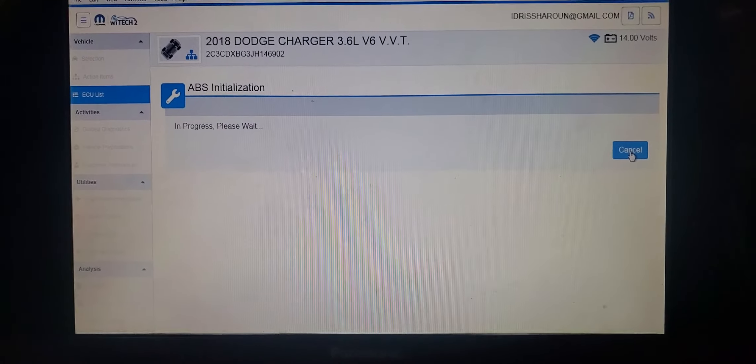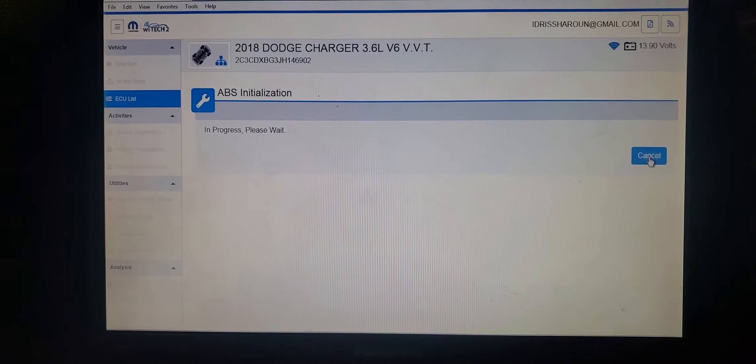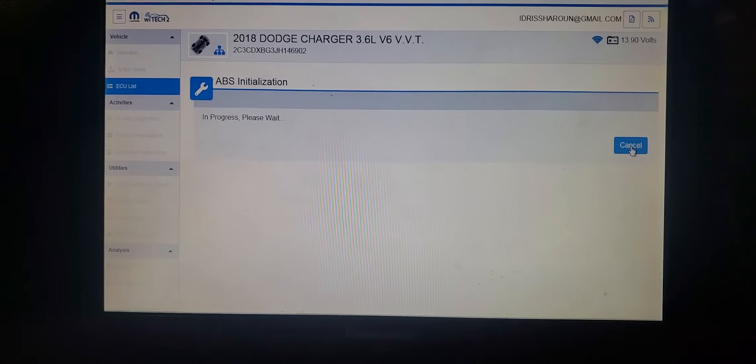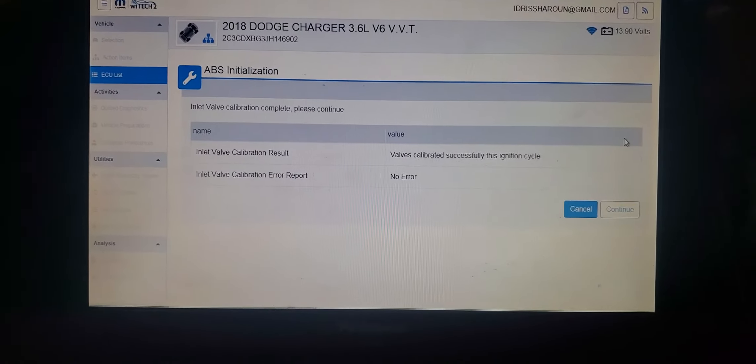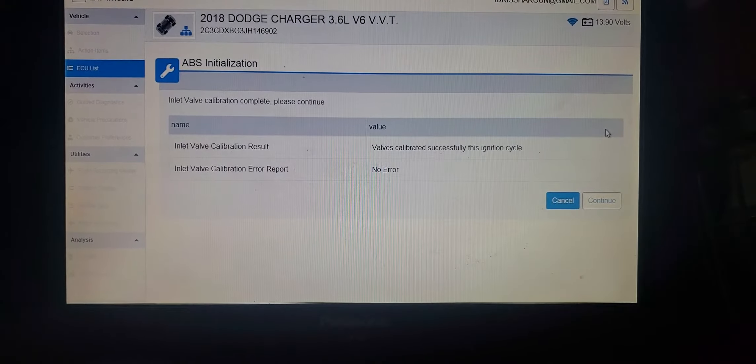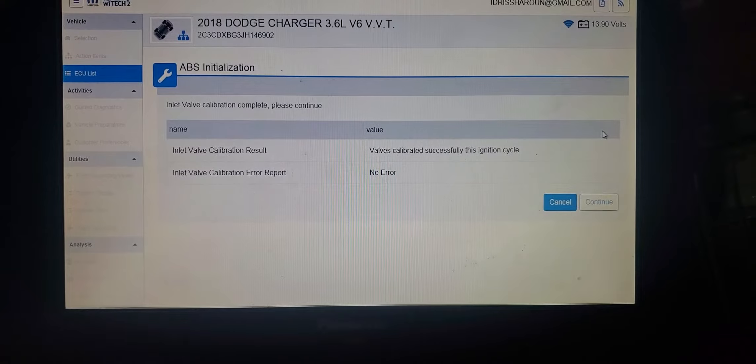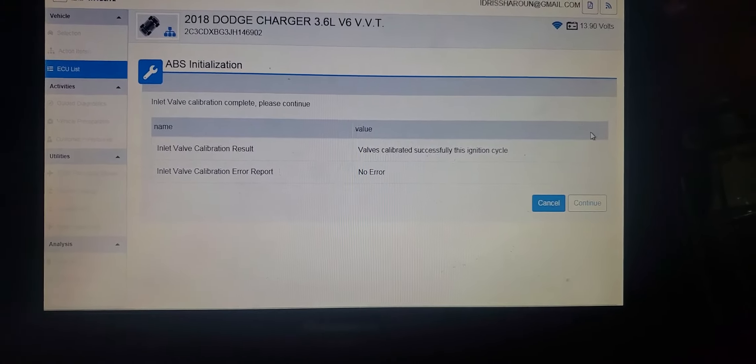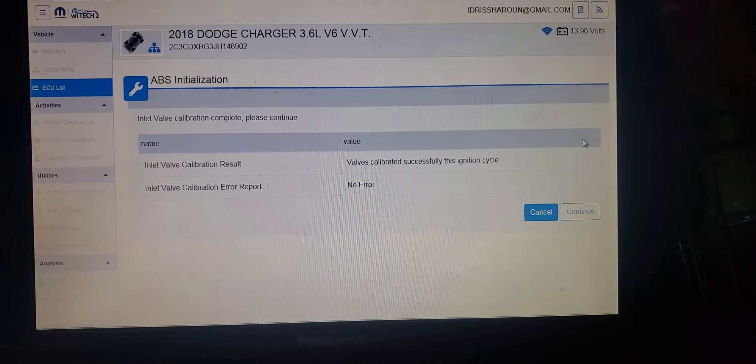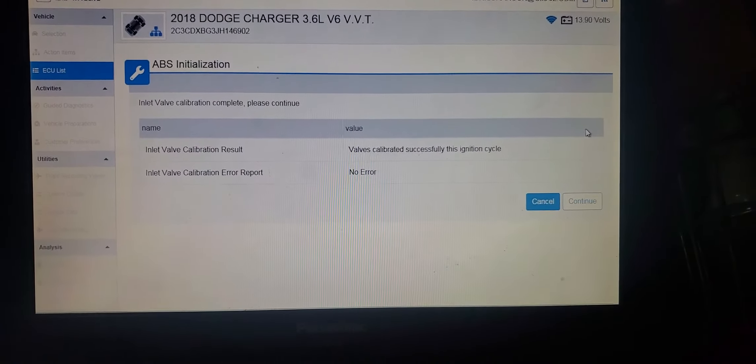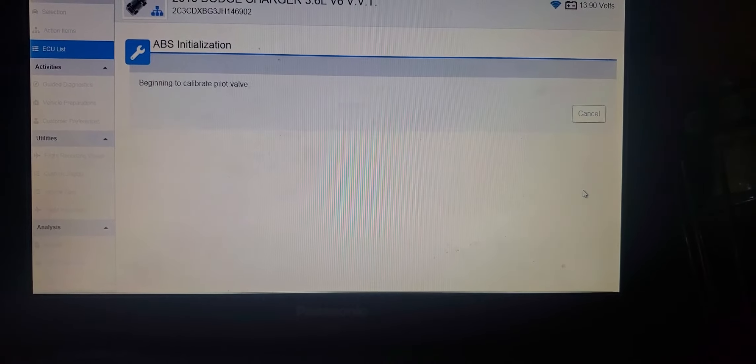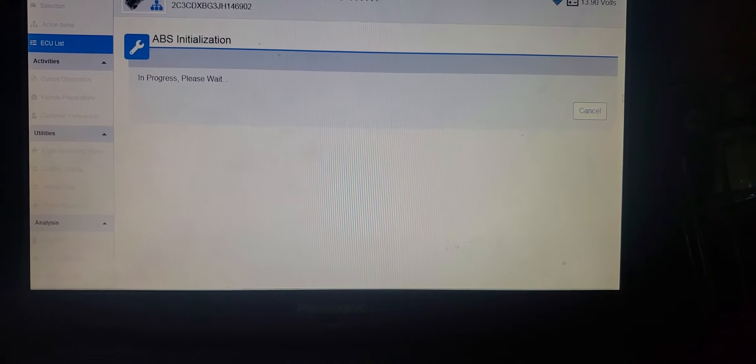ABS initialization is complete. But inlet valve calibration error report. We don't know why but it shows there. We need to get it done.